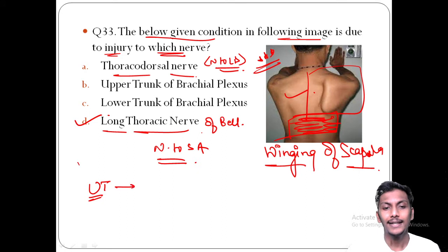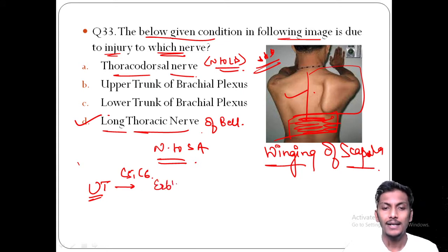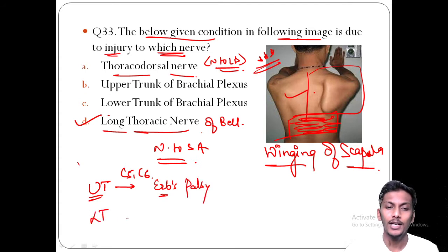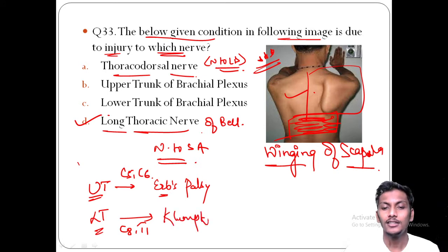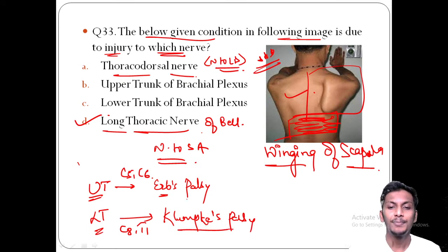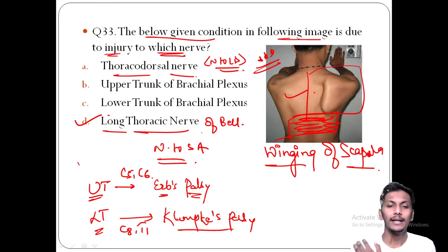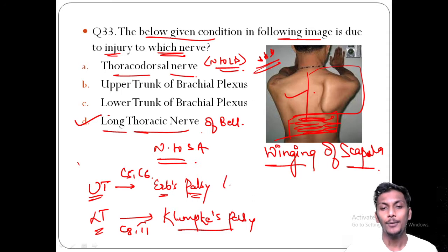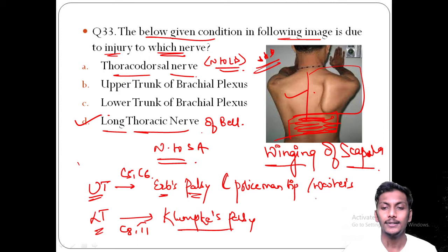The upper trunk of the brachial plexus is made up of C5 and C6 nerve roots. If the upper trunk is injured, it leads to Erb's palsy. The lower trunk is made up of C8 and T1 nerve roots; if injured, it leads to Klumpke's palsy. Erb's palsy is also associated with shoulder dystocia during delivery. The main deformity of Erb's palsy is the policeman's tip or waiter's tip hand.